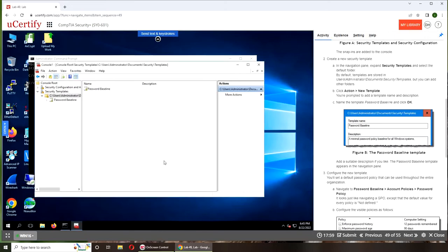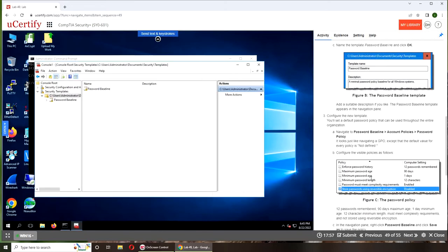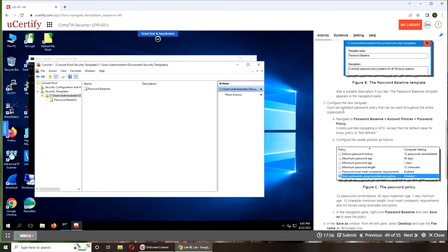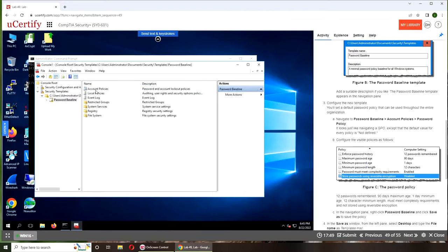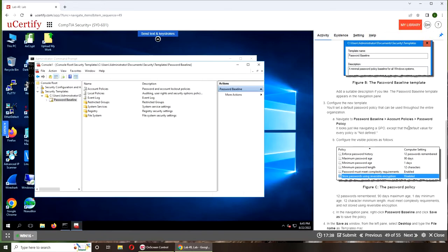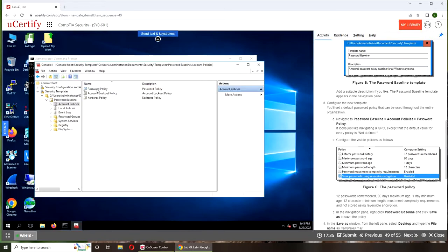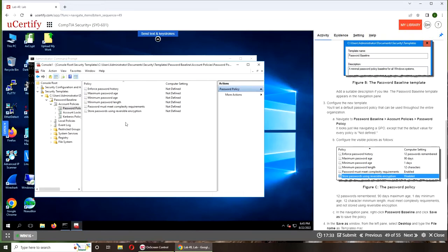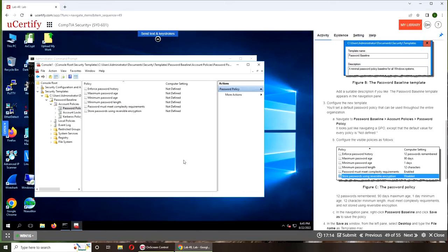To configure the new template, go to Password Baseline. Now we have a few options inside that we're going to explore. Go to Account Policies and Password Policy. This is exactly like the one we saw through Server Manager. The same thing can be done on Windows 10. Settings will only stretch as far as your particular flavor of Windows—Windows 10, 11, or Server—allows you. You can see everything is not defined.